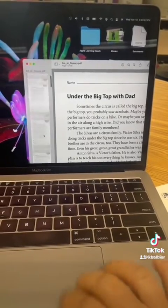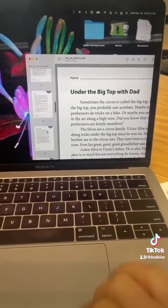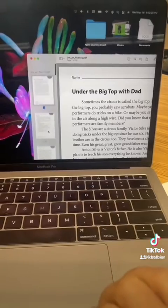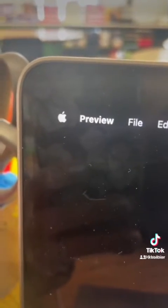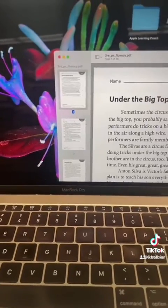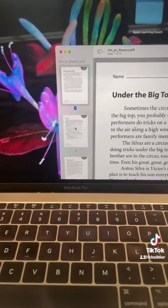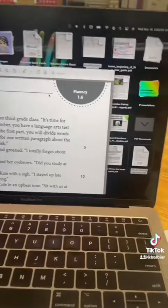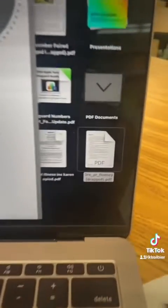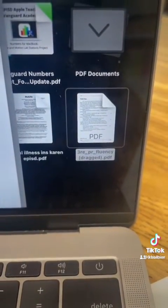If you have a PDF with a lot of pages and you only want one page as its own PDF, if you're using Preview, just drag the page you want to be a different document out onto the desktop. See that plus sign? Let go and you'll find that one-pager right on your desktop.